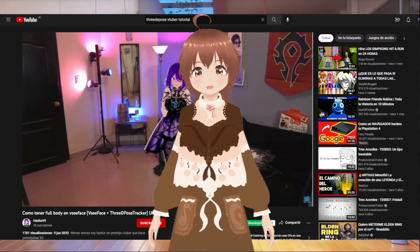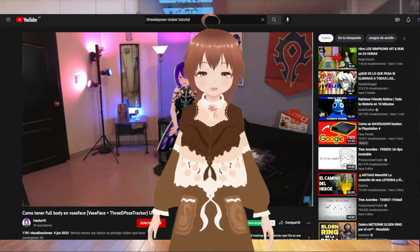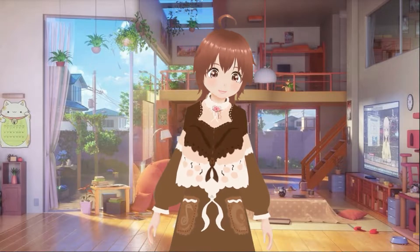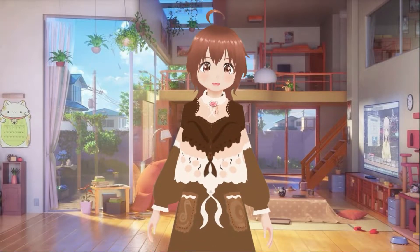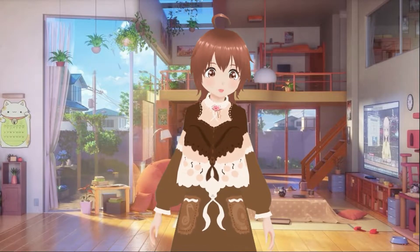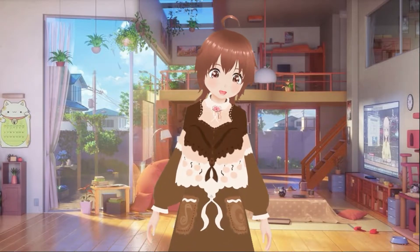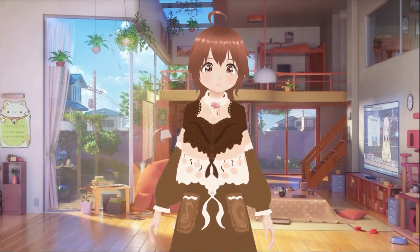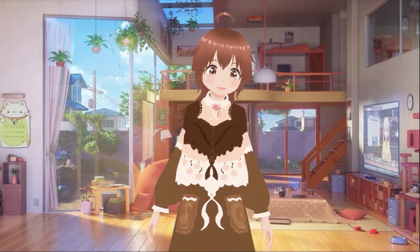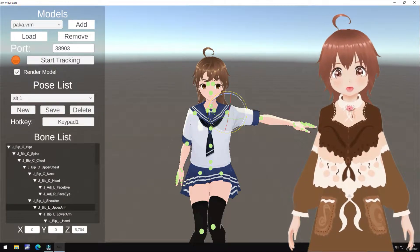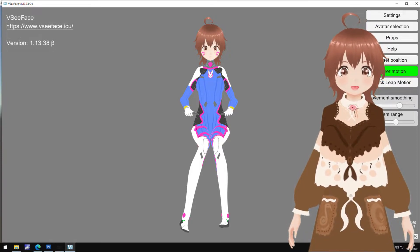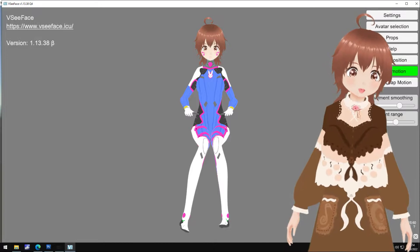El 3D Pose es un programa hasta ahora de código gratuito que te permite hacer full body tracking. No es de excelente calidad, pero te permitirá hacer algunas cosas que no podrías hacer de otra manera si solo tuvieras webcams. El VRM Poser, mientras tanto, es para hacer que tu personaje se mueva o se mantenga estático en una posición que no podrías lograr si no tuvieras al menos dos cámaras web o dos programas al mismo tiempo.